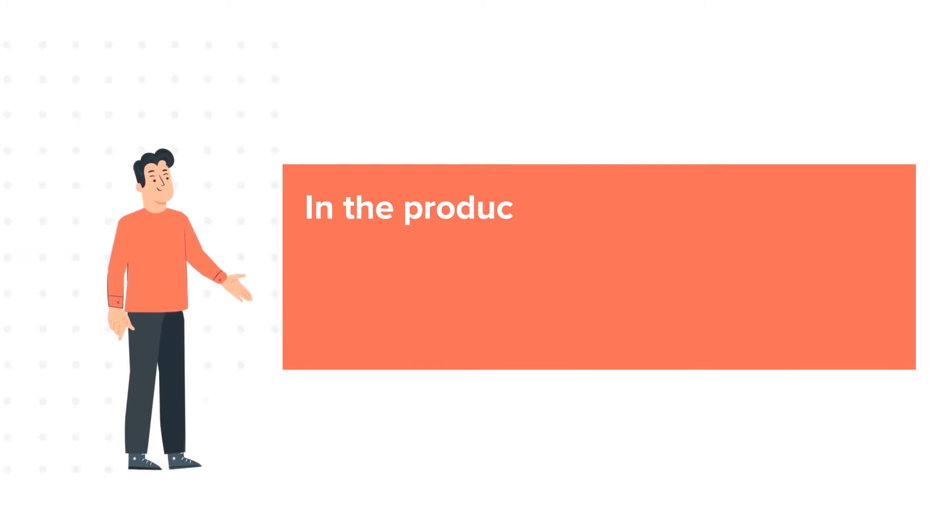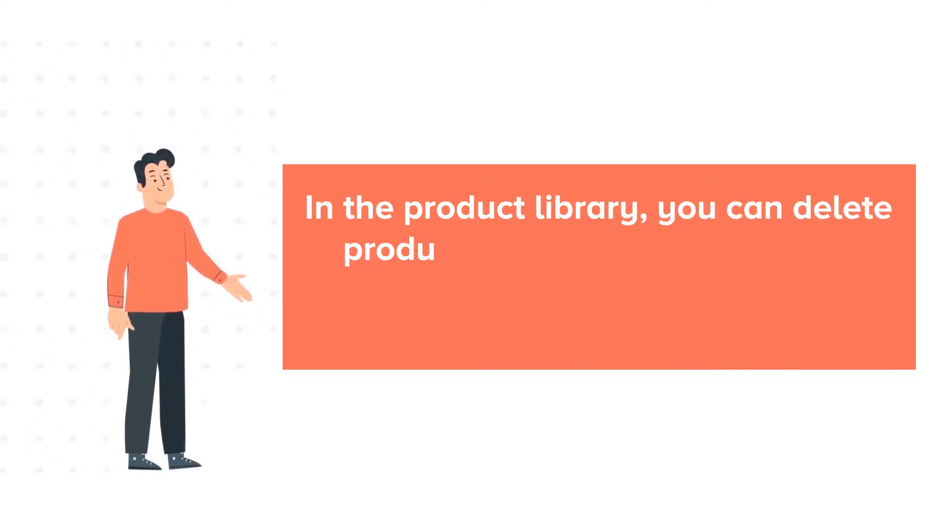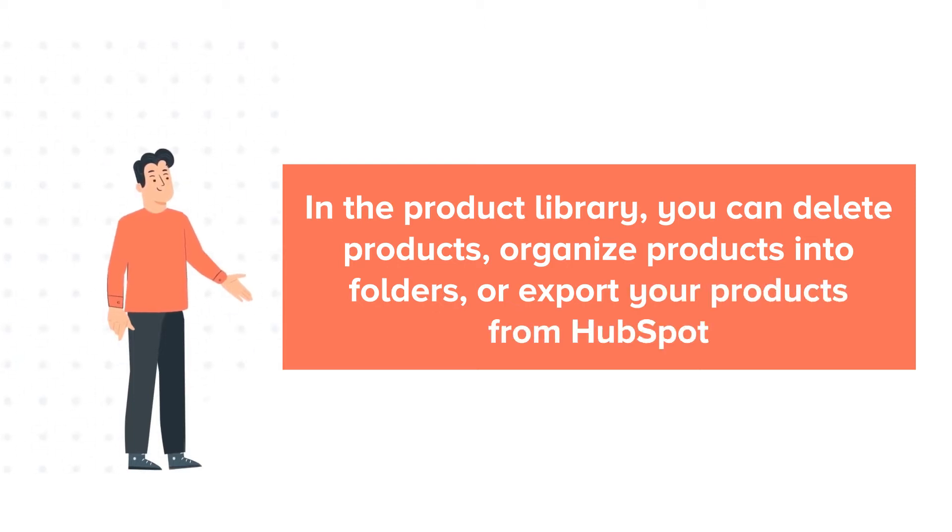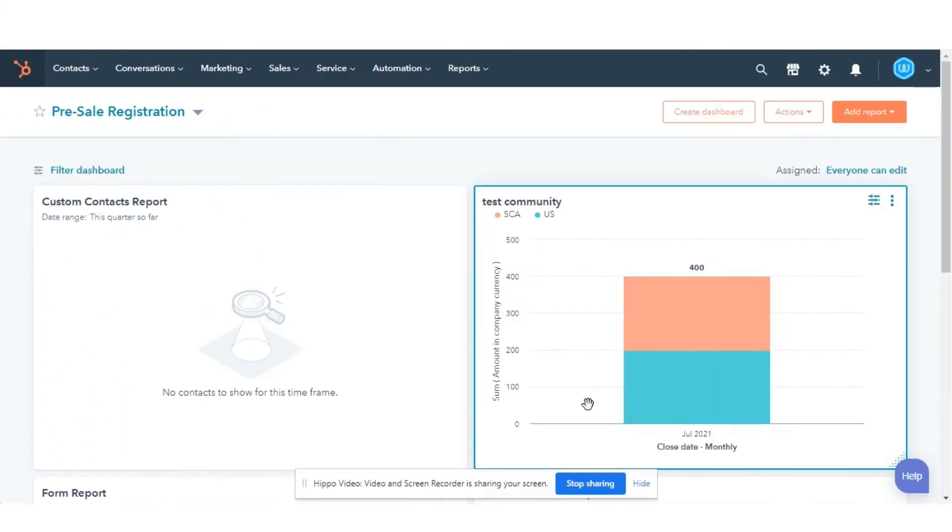In the product library, you can delete products, organize products into folders, or export your products from HubSpot. Let's see how you can do this.